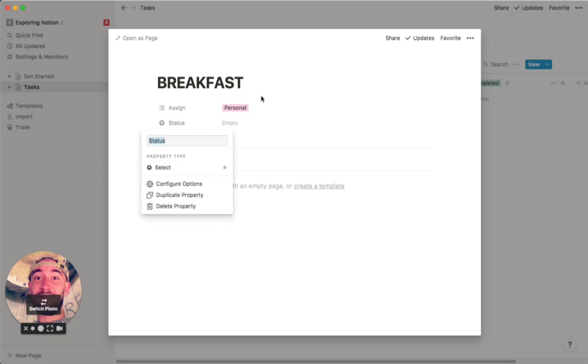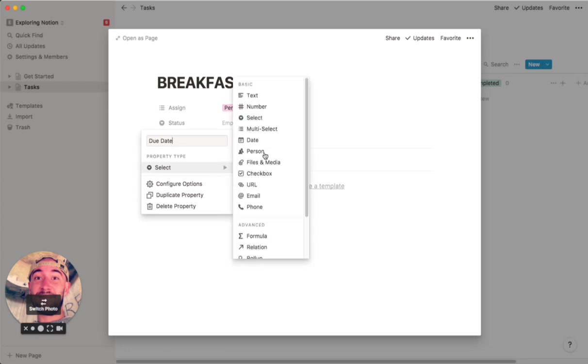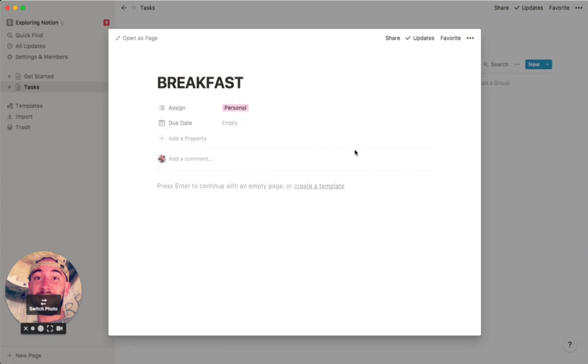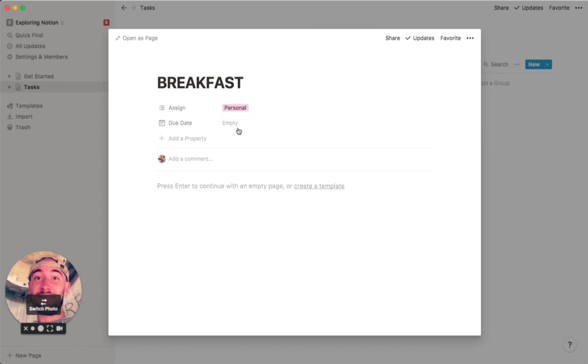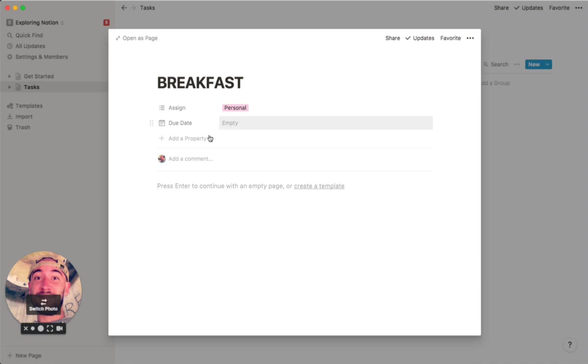I also have a due date property, and I use the date feature for that. If you want to have long-term tasks in here too, which I would highly recommend, you can actually set a date. Obviously we're not going to set a date for breakfast because I have to do that every day. But if you have a long-term goal, like you want to make $50,000 a year or something like that, you could put a due date and then have a reminder, which is really nice because then you can check in on your goals.